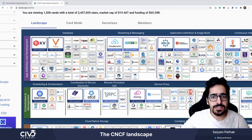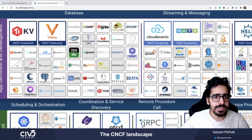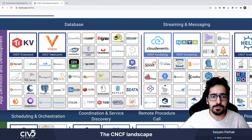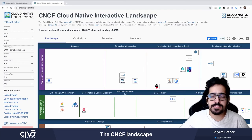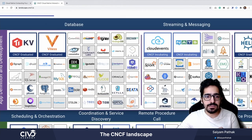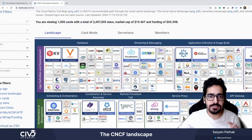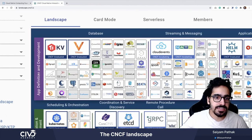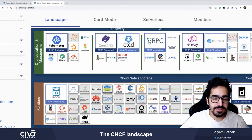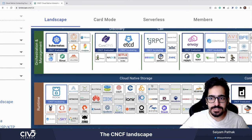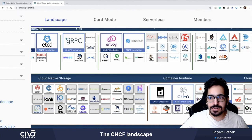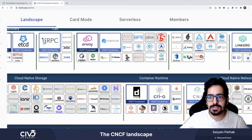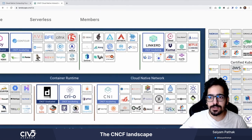If we zoom in a little bit, we have graduated projects, then we have incubating projects like Cloud Events and NATS, and then others are the sandbox projects. These are actually listed under specific domains, like app definition and development, runtime, cloud native storage, container runtime, and the cloud native network section.